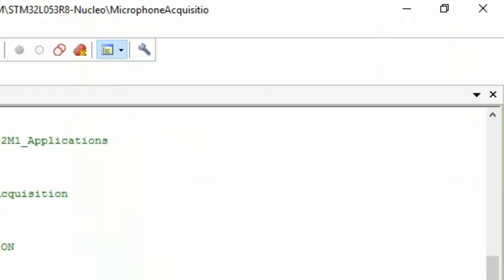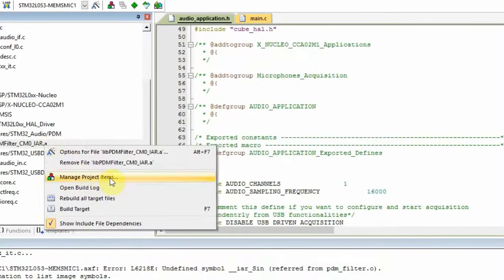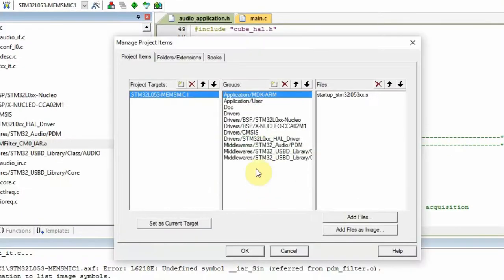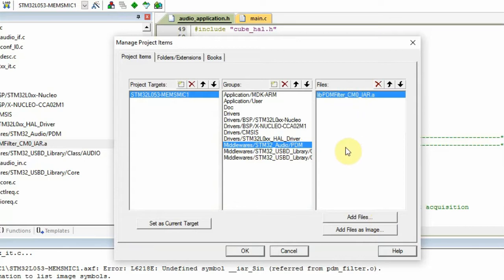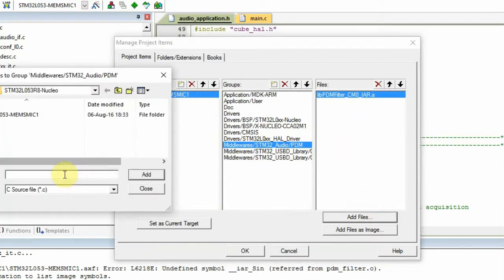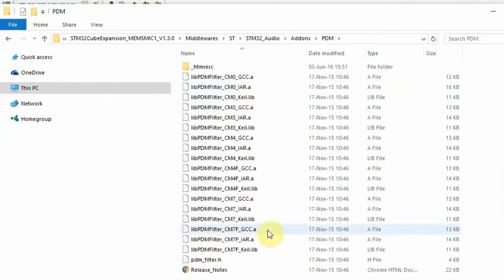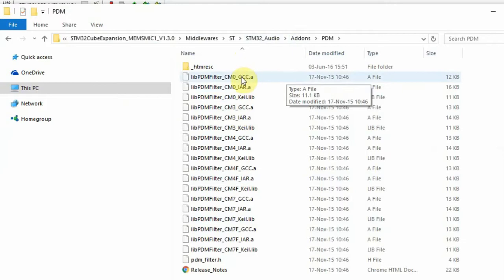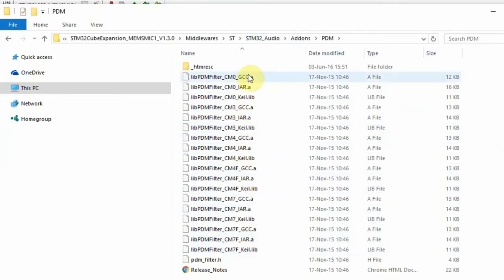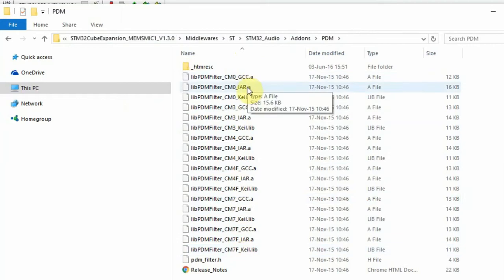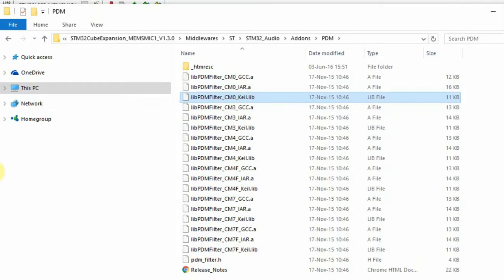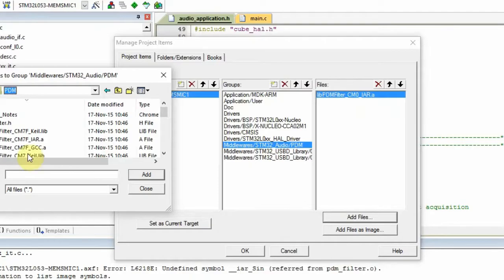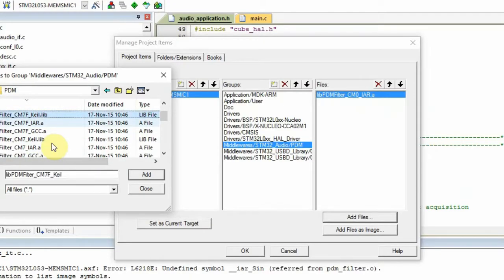To change this, we right-click, manage project items. If we go to middleware-audio-pdm, this is the wrong file that we need to change. If we search for this file, we can see that it's under middleware-st-stm32-audio-add-ons-pdm. And here you can find all the different pdm filters for Cortex-M0, M3, M4, and M7. If we look for the Keil-Cortex-M0, we can see that there is a file, cm0-keil.lib. And this is the actual file that we need.